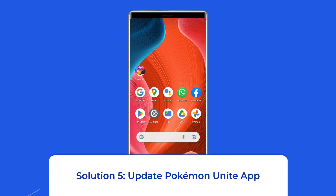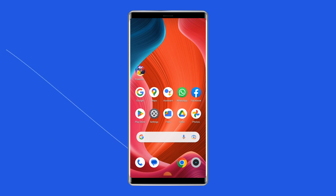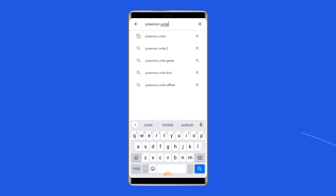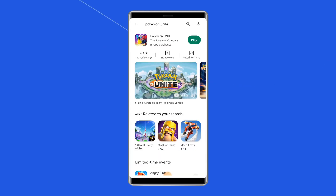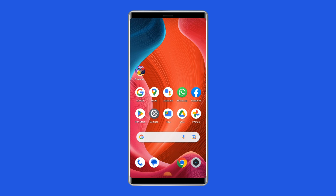Solution 5: Update Pokemon Unite App. If the Pokemon Unite App is not updated, there is a chance you may experience the Black Screen issue while opening or playing the Pokemon game. Check whether any update is available for the app — if so, immediately go for it. Open the Google Play Store on your phone, search for the Pokemon Unite App, open it in the Play Store, and tap on the Update button if available. Wait for the process to finish, then once updated, restart the device and check if you can play Pokemon Unite without any problem.